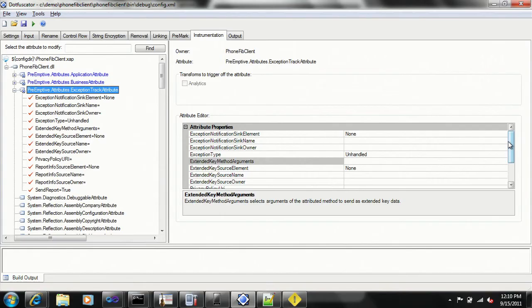You get all this infrastructure for free. All you do is run your build. The tool takes your XAP file, takes it apart, and puts together another XAP file with exception tracking in it. You just deploy that XAP file to your emulator, your device, or to the marketplace, and you're good to go. Now you're tracking exceptions on Windows Phone Mango.